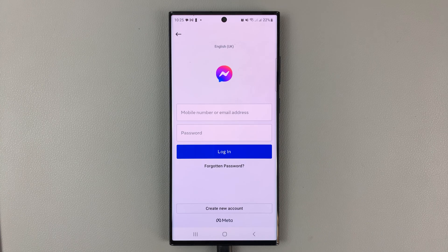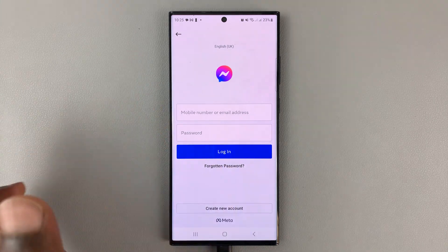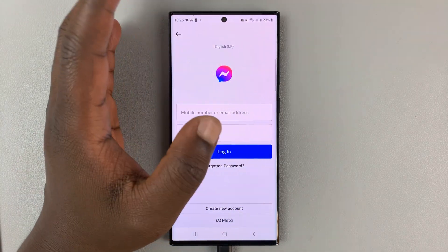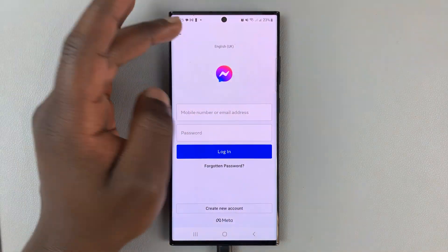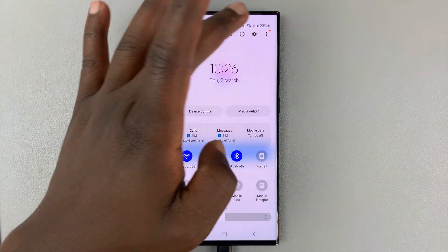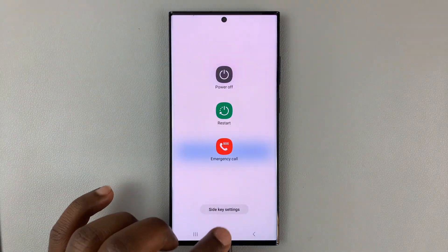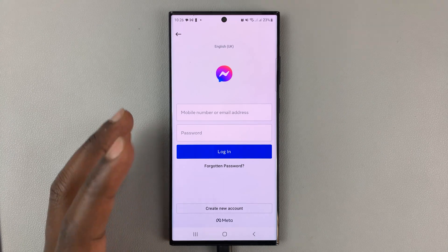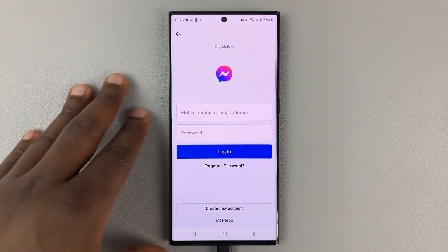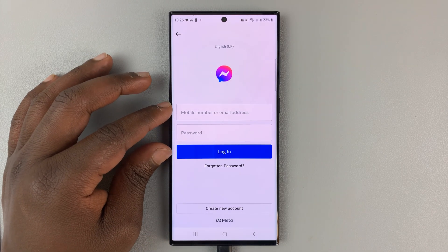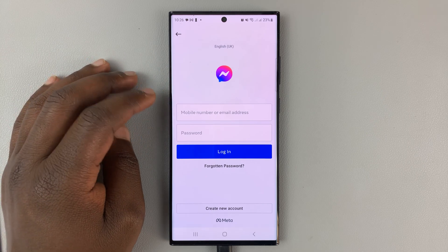If that still does not work, you might want to restart your phone. Switch off the phone and restart it. It depends on what phone you have, but just go ahead and restart your phone. Once the phone boots back up, go ahead and try to sign back into Facebook Messenger.